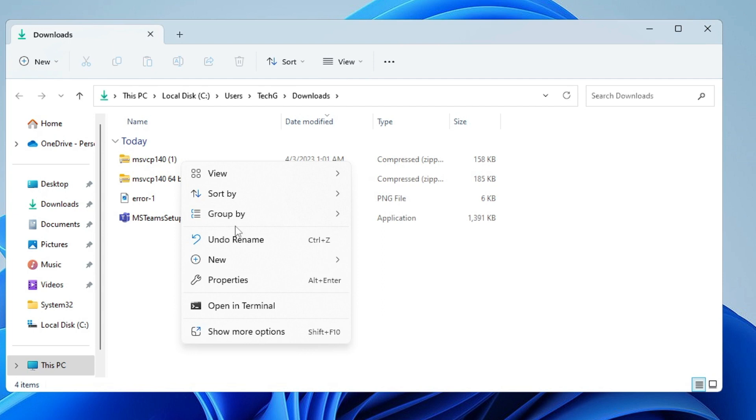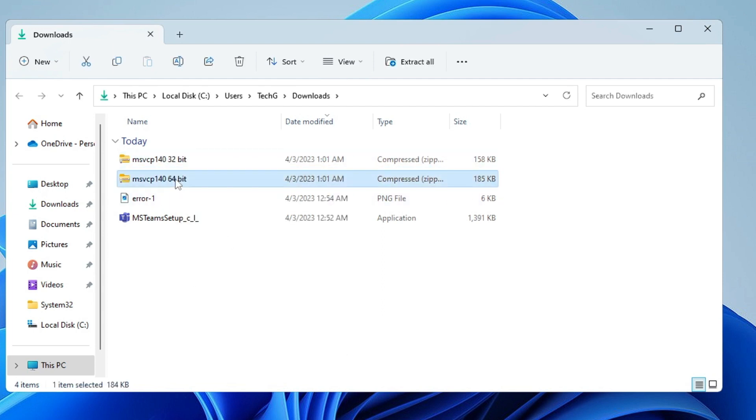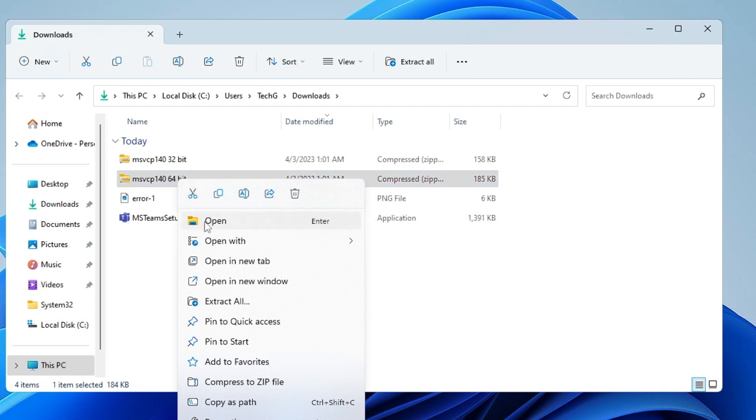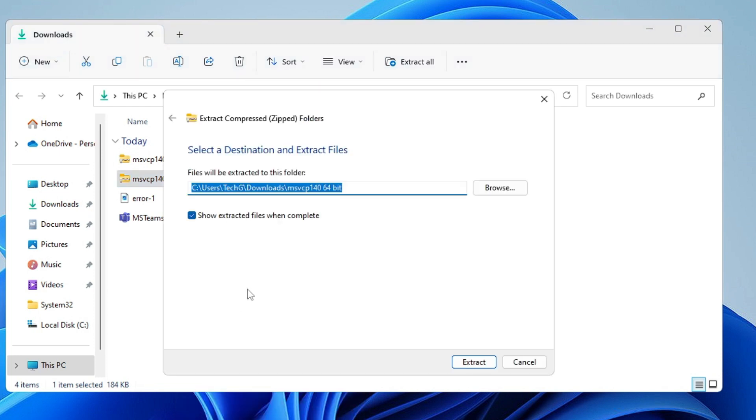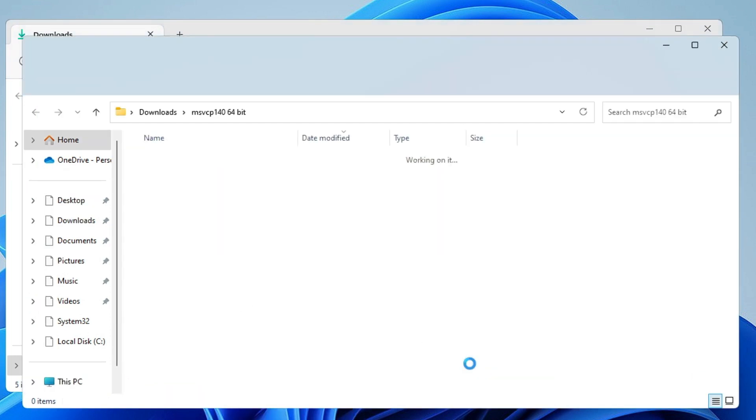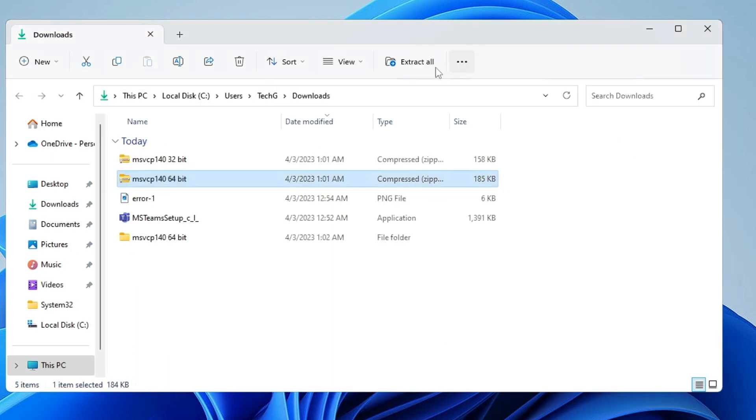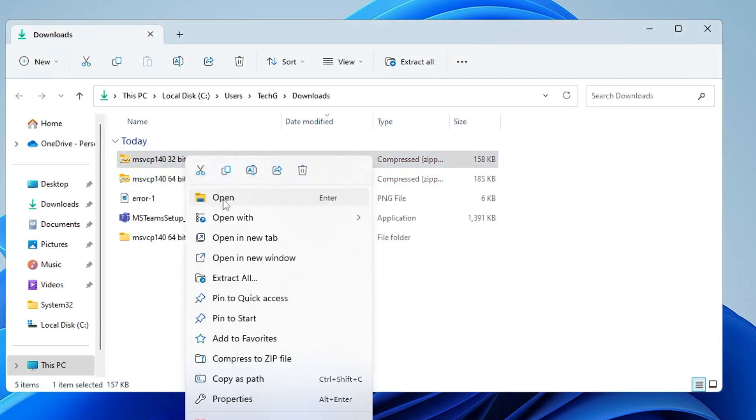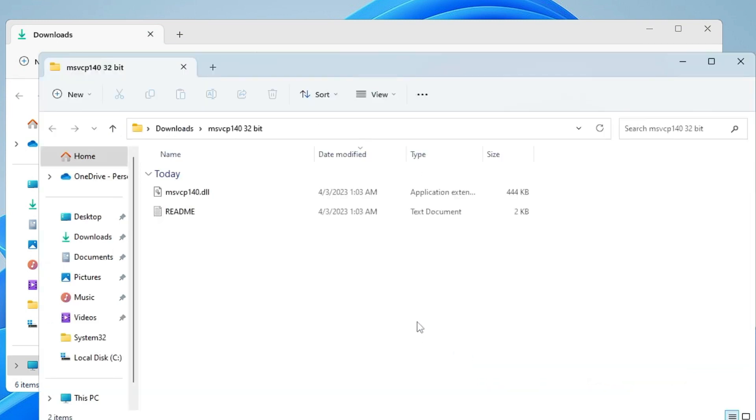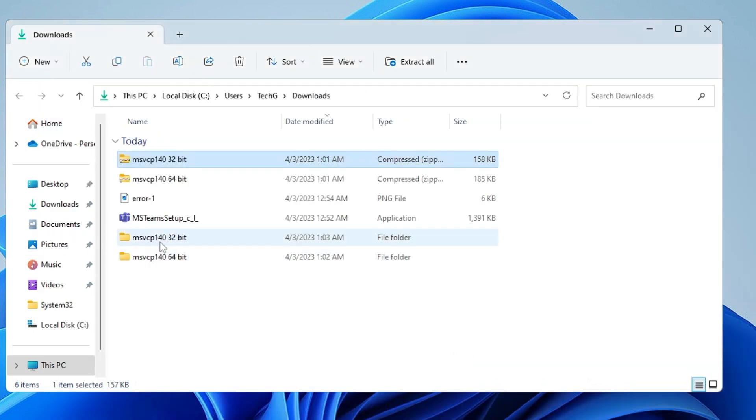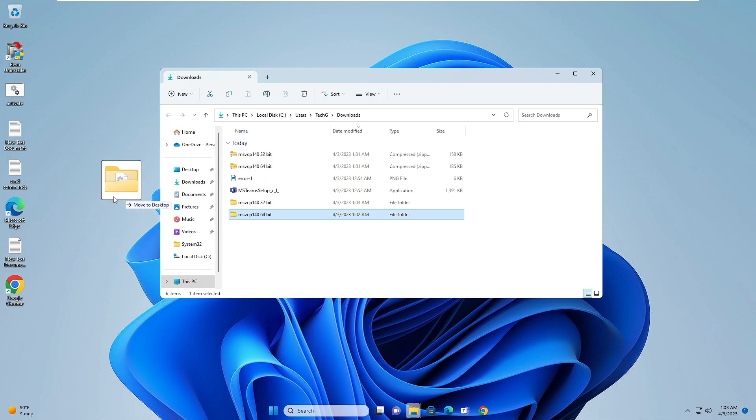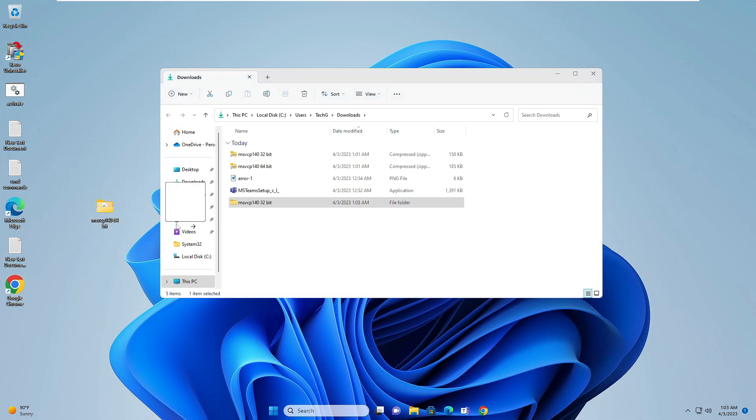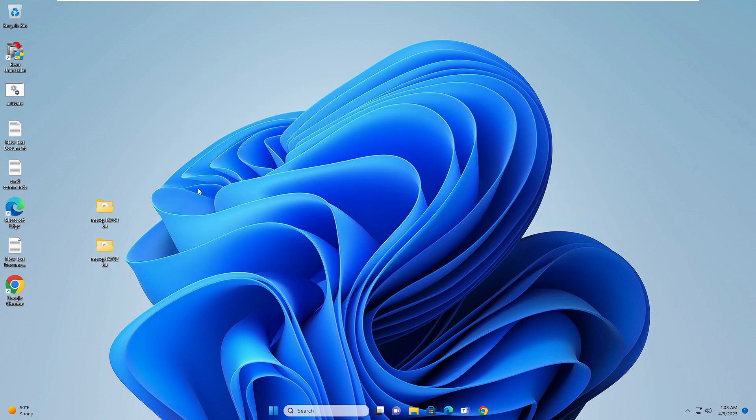Then we'll rename the 32-bit one as well so we can quickly identify. Now we have both files in zip format, so we need to extract them. Let me extract the 64-bit first, then extract the 32-bit one as well. Now we have both files here, so we'll drag and move to the desktop so we can quickly proceed with the work.